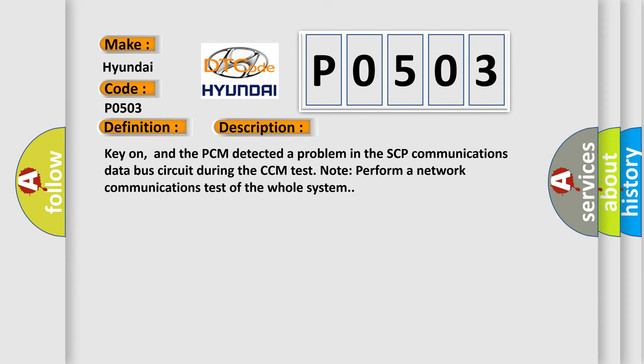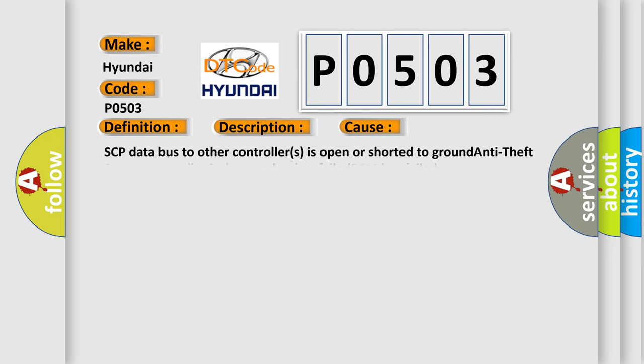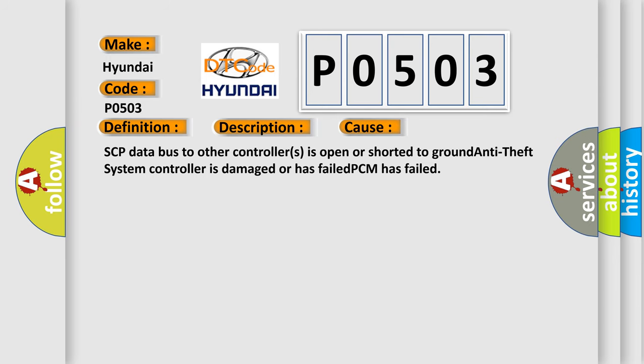Key on, and the PCM detected a problem in the SCP communications data bus circuit during the CCM test. Note: perform a network communications test of the whole system. This diagnostic error occurs most often in these cases: SCP data bus to other controllers is open or shorted to ground, anti-theft system controller is damaged or has failed, or PCM has failed.